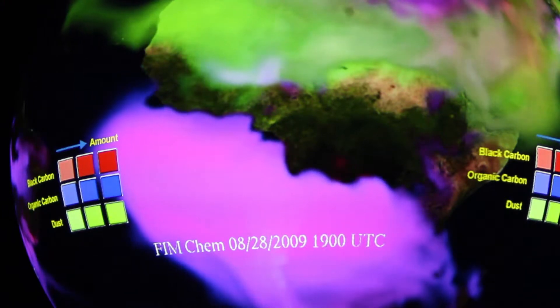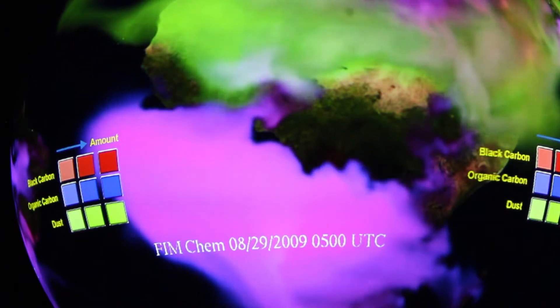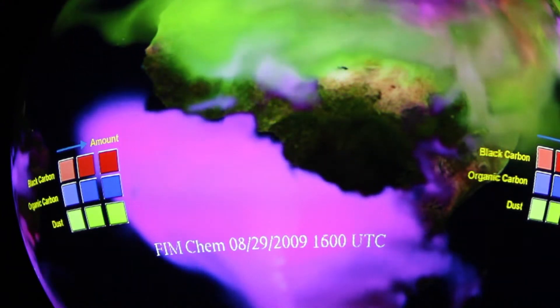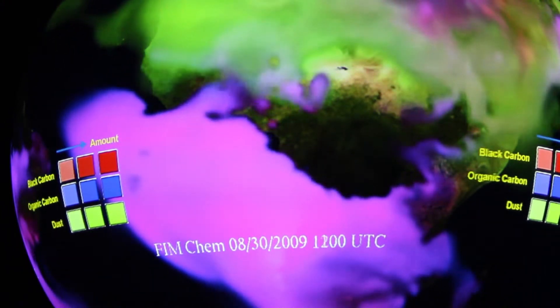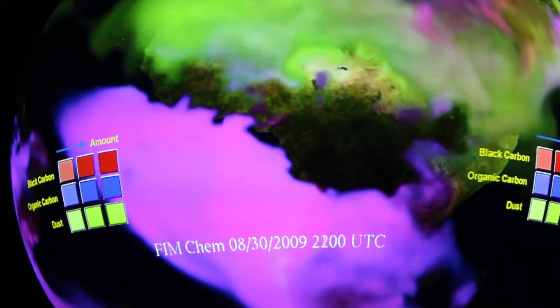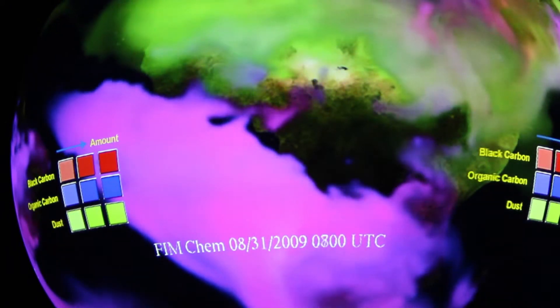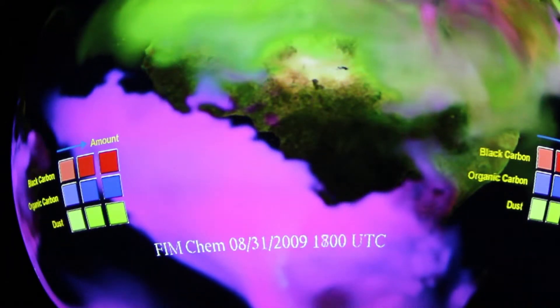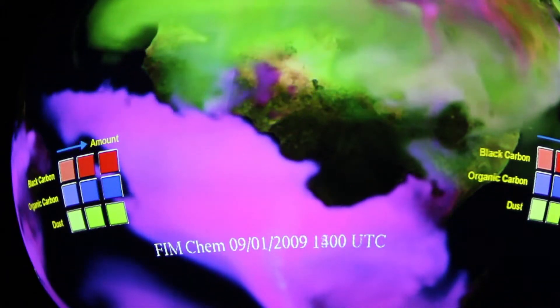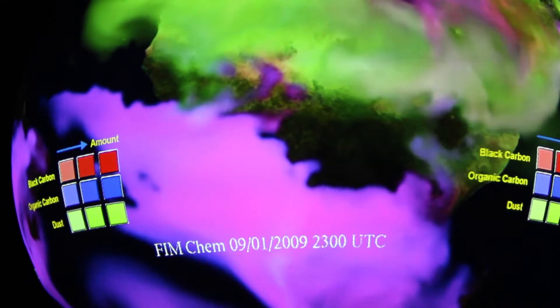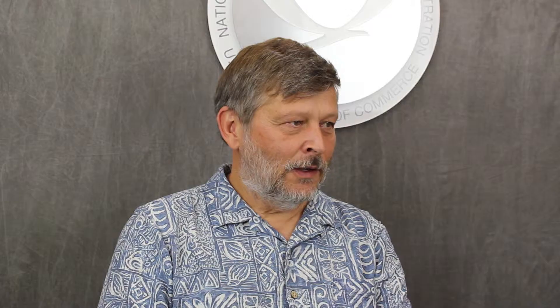You can really see the dust coming out of the Saharan region, and then just below that in South Central Africa, a big area of biomass burning.